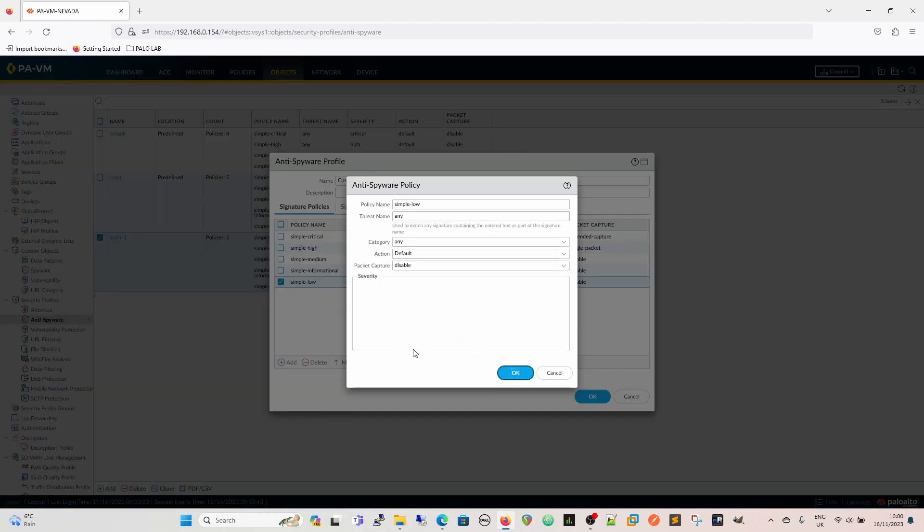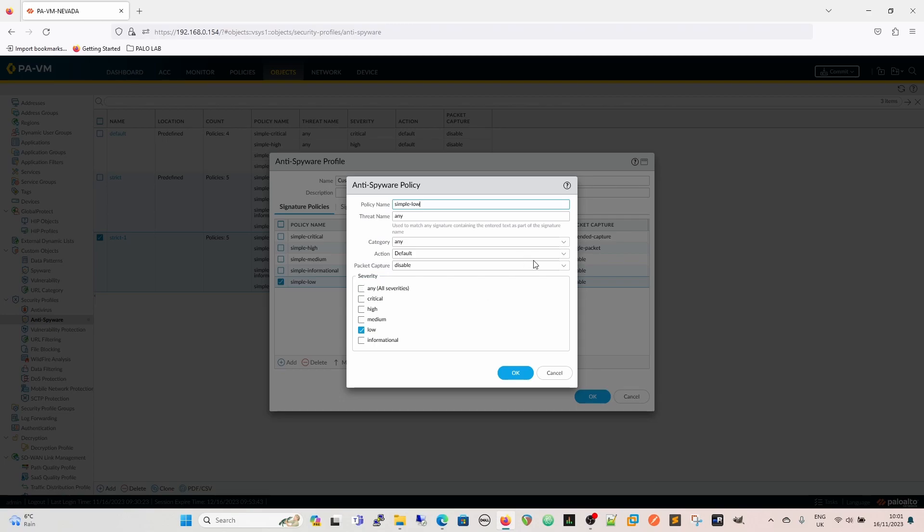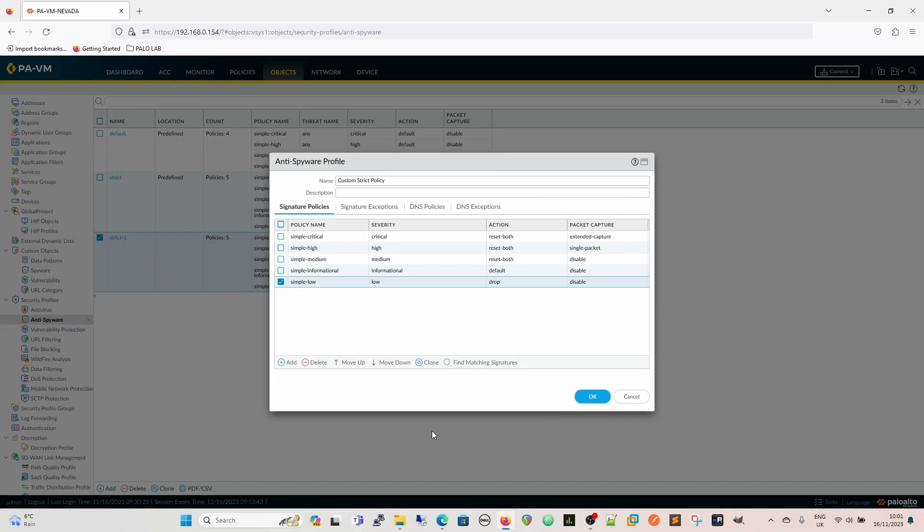If we wanted to change that, so if you now, we wanted to have any low severity things, signatures being triggered, we wanted to change the action, we wanted to drop it. We drop it there, and then now that means that all our simple low, that's part of our policy, all our simple low is now going to be dropped.